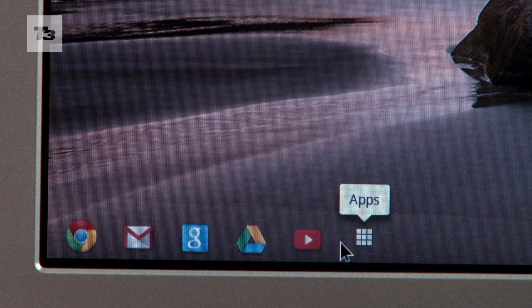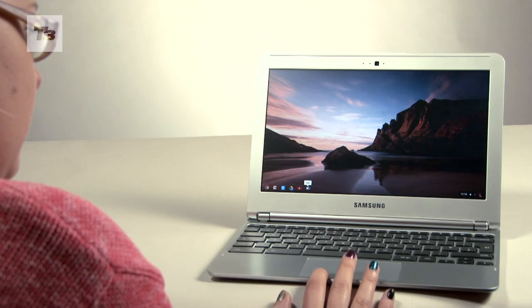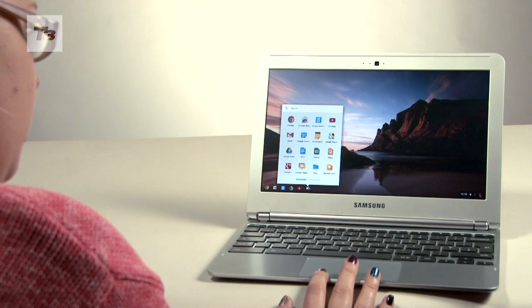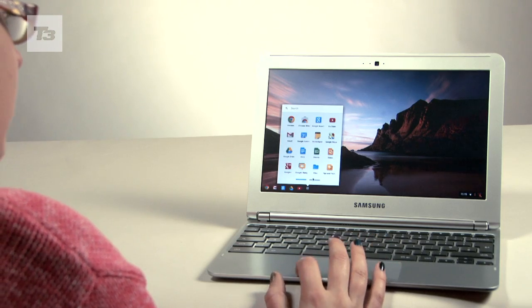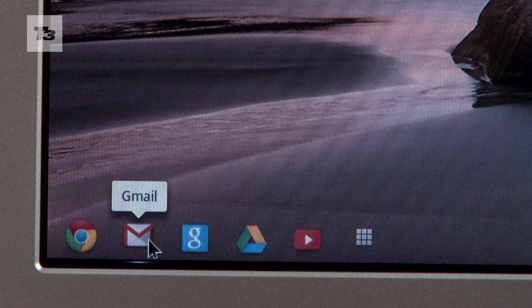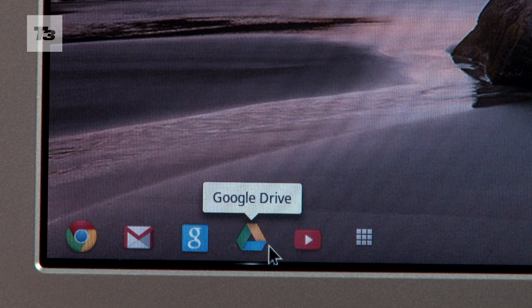Powered by the Google Chrome OS, it claims to have 6 hours battery life and comes with 100GB free storage on Google Drive.